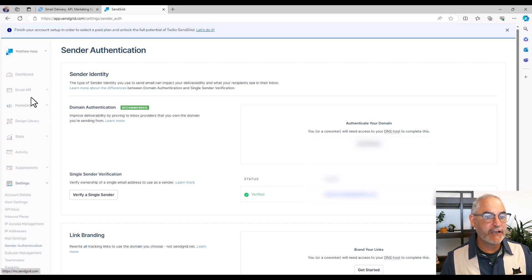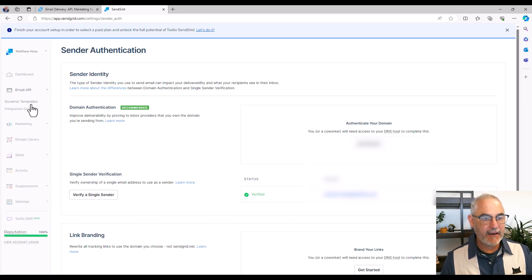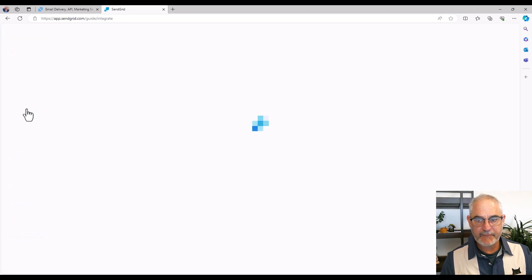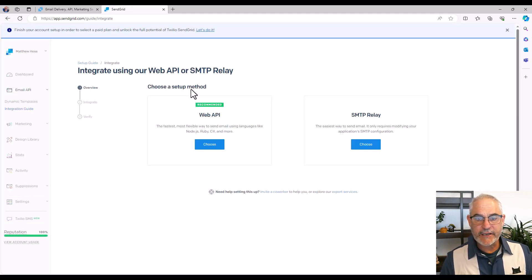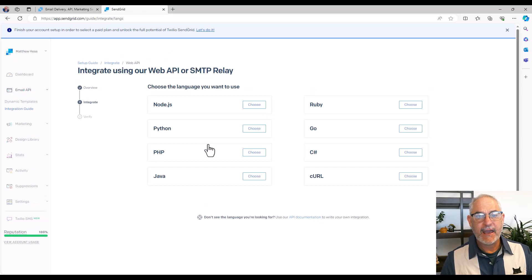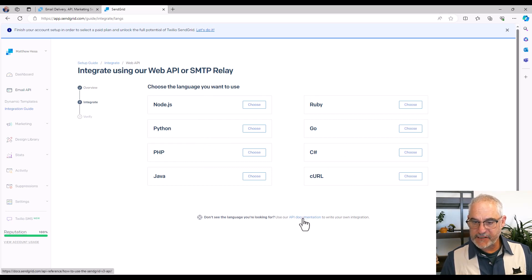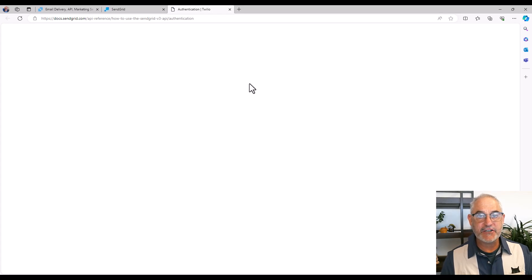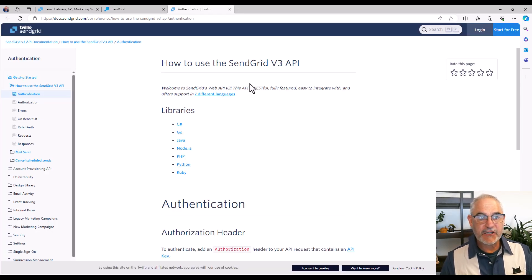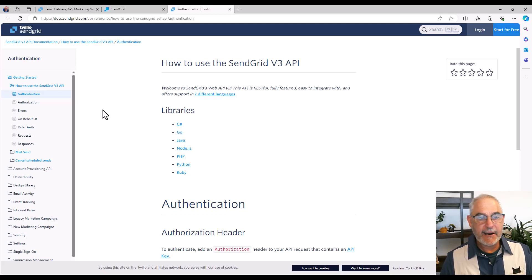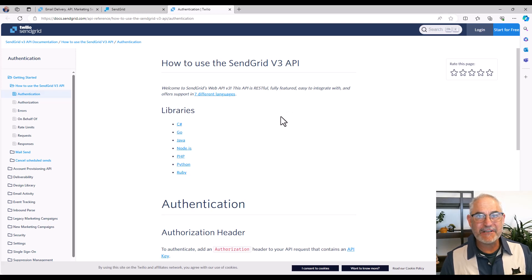And then the last thing you're going to want to do is, if you go under Email API and select Integration Guide, you're going to get some resources that you can read up on. Choose Web API here, and you can go through examples, but what I'd recommend first is just click here to go to the API documentation. As I take you through these code examples and other techniques, I'm going to be referring to things here in the REST API documentation for the SendGrid v3 API. Okay, so that'll get you going. Once you have all that set up, I'll see you in the second video, and we'll get started with automating SendGrid.